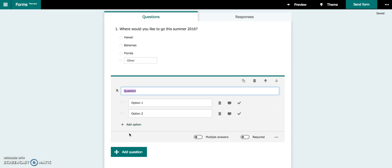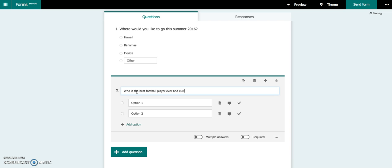So if I want to make this an actual quiz question that has a correct answer, if I put my click inside here, and I type my question, who is the best football player ever, and currently resides in Florida.